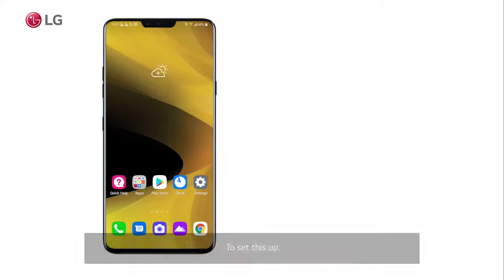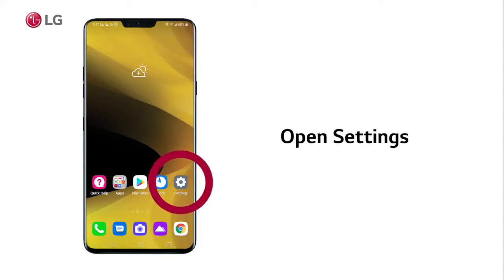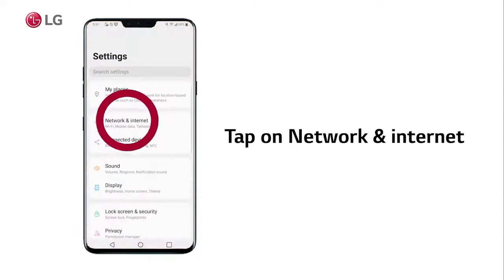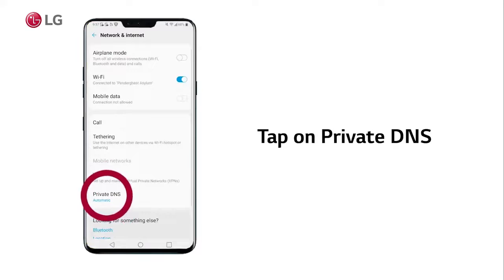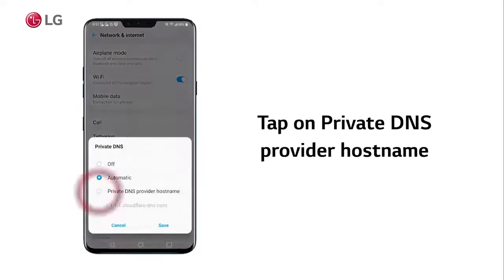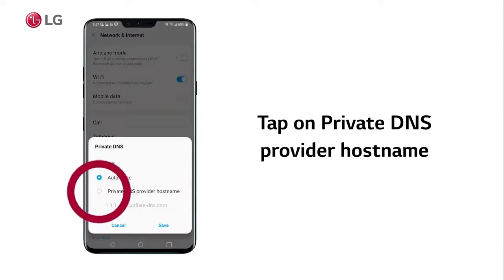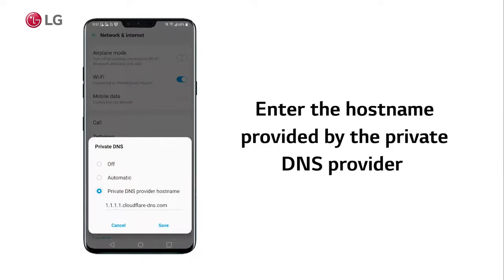To set this up, open Settings, tap on Network and Internet, tap on Private DNS, tap on Private DNS provider hostname, then enter the hostname provided by the private DNS provider — for example, 1.1.1.1.cloudflaredns.com.